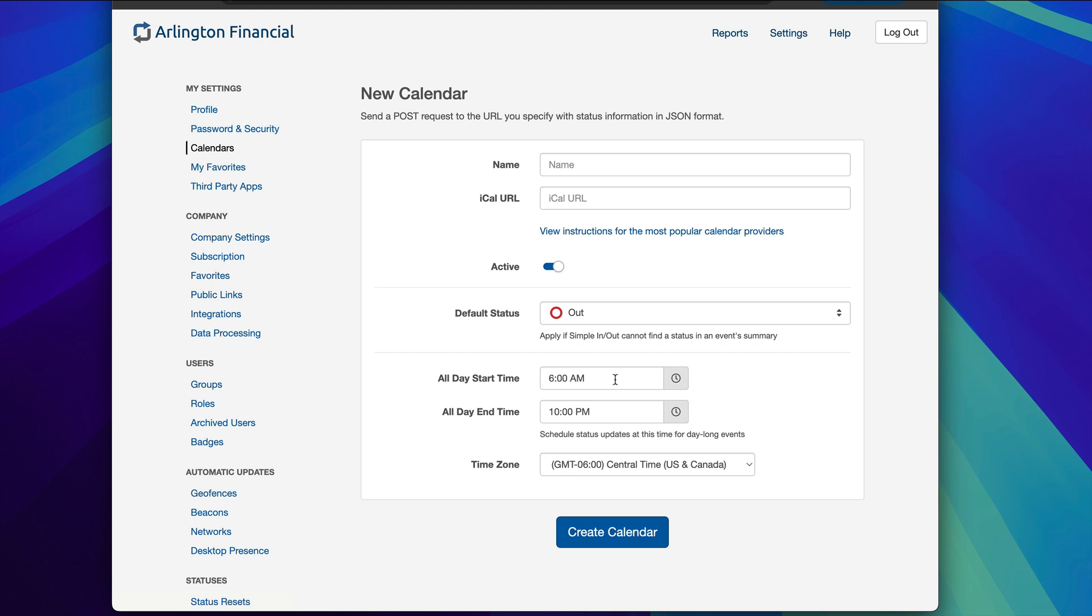We have some pretty important settings we need to set up when configuring a calendar. Before we get into these settings, just a couple things right off the top. First of all, your organization has to have scheduled statuses enabled. We have an entirely separate video on scheduled statuses if you want to know more about that and the permissions. But you have to have that feature enabled. You also have to have the ability to manage your own scheduled statuses. If your administrator has taken that permission away from you, you won't be able to integrate a calendar. As long as you have those permissions, though, this is an option for you.